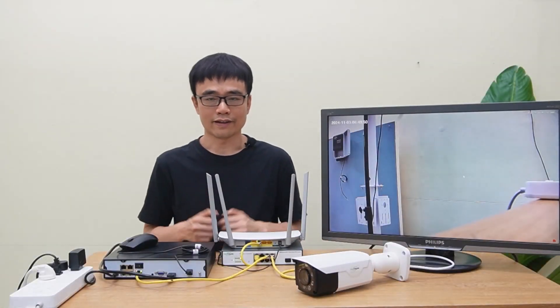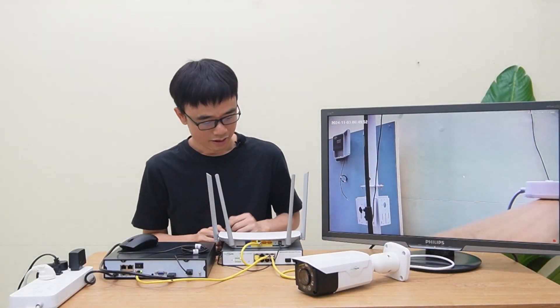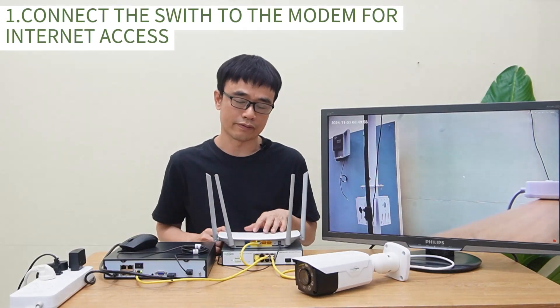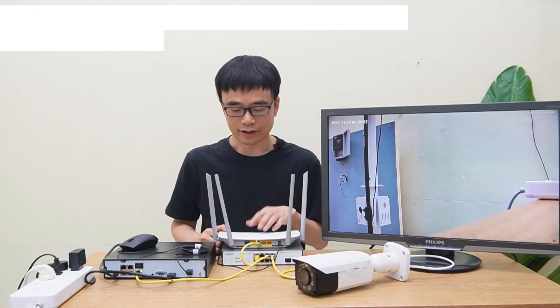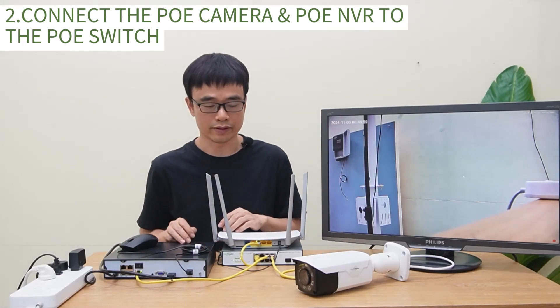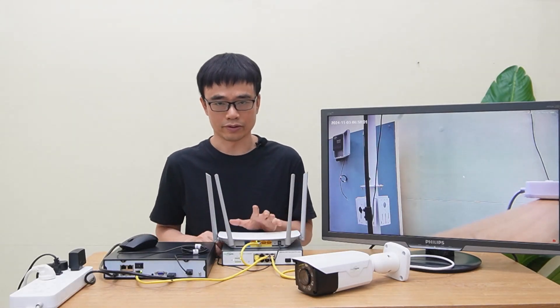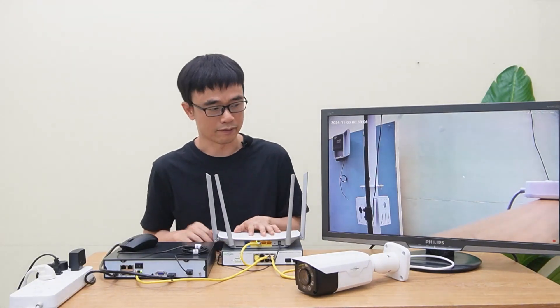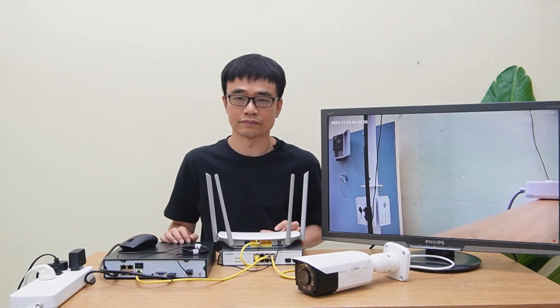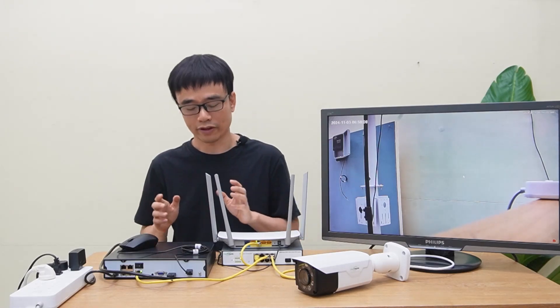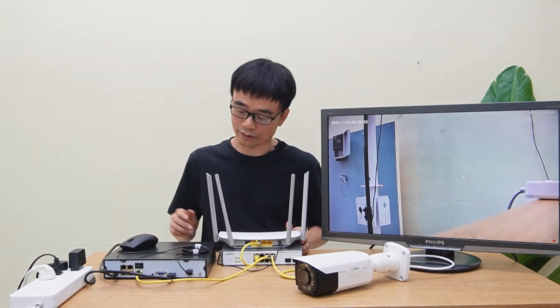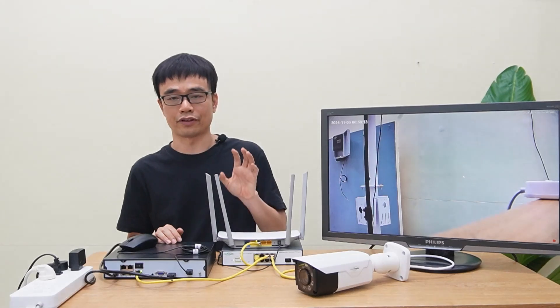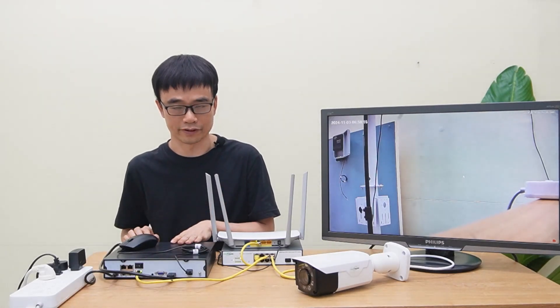That's all. Let's review what we have done. We connect the PoE switch to this modem to have the internet access. Then we connect the camera and the network video recorder to the PoE switch. The PoE switch provides the power to the camera. And we have the live video on the monitor. Now we can add more cameras to this PoE switch and go to the menu of the network video recorder and link this camera to the network video recorder.